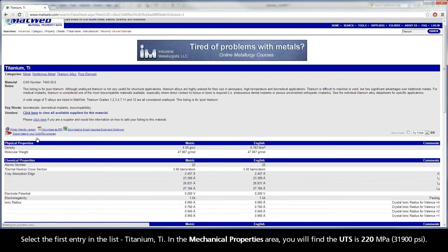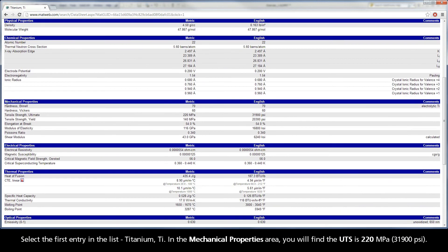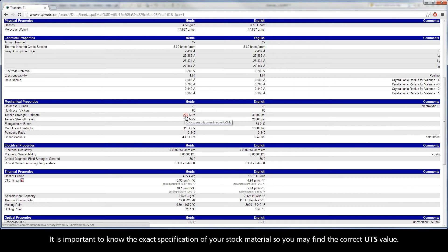Titanium TI. In the mechanical properties area, you will find the UTS is 220 MPa. It is important to know the exact specification of your stock material so you may find the correct UTS value.